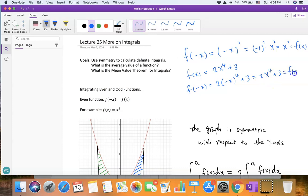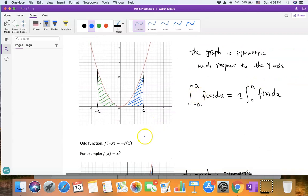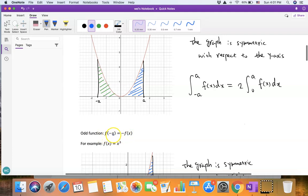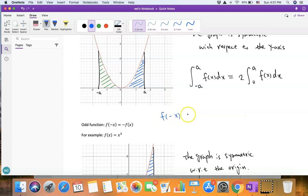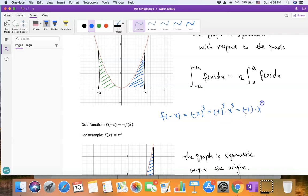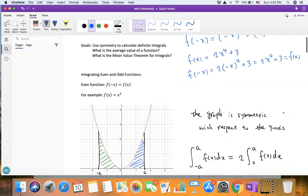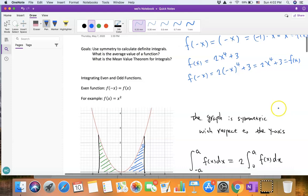To see whether a function is an odd function, the definition is: if f(−x) equals −f(x), then the function is an odd function. For example, f(x) = x³ is an odd function. f(−x) = (−x)³ = (−1)³ · x³ = −1 · x³. Since x³ is f(x), this equals −f(x).